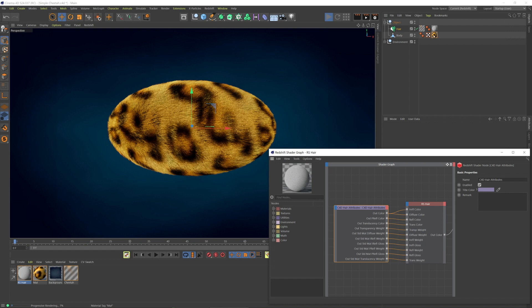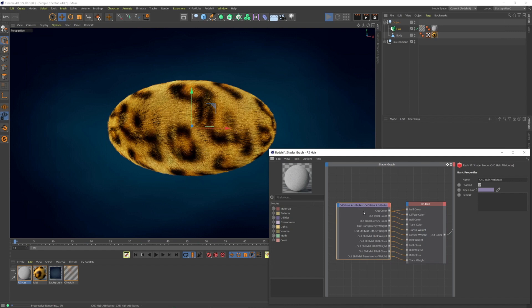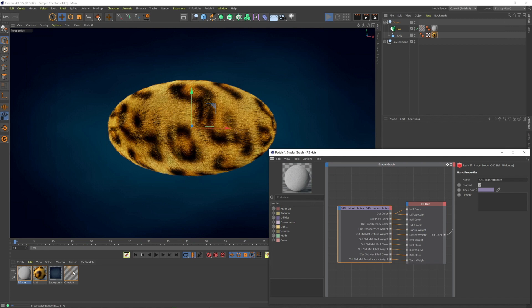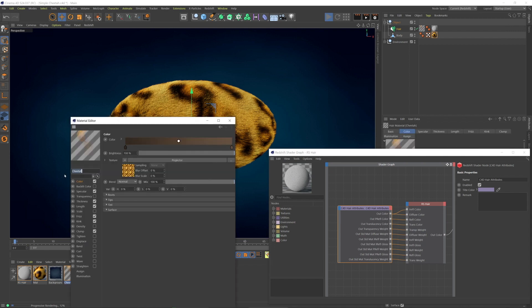The Cinema 4D hair attributes node is critical when you have a material on your model and hair color is coming from that, and that texture is using UVs. You need this hair attributes.